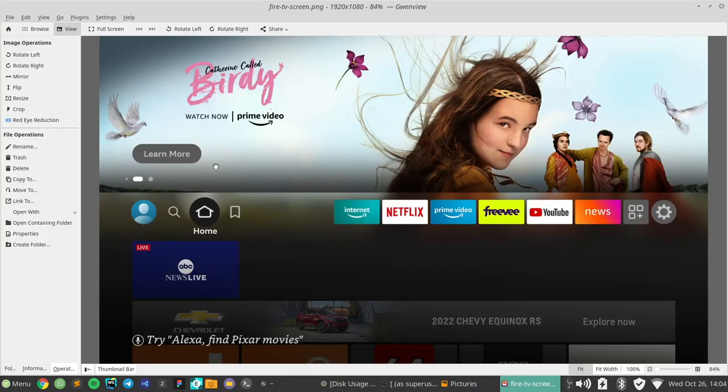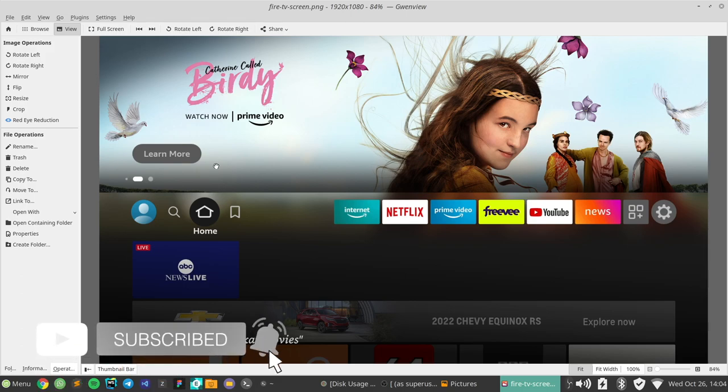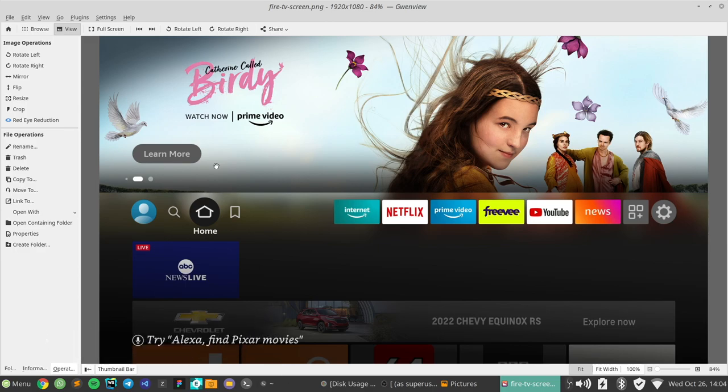Alright guys, that's it. I hope this video was helpful. If it was, give us a like, ring the bell icon so you don't miss out on future videos and subscribe to the channel. Otherwise, I'll see you guys in the next one.